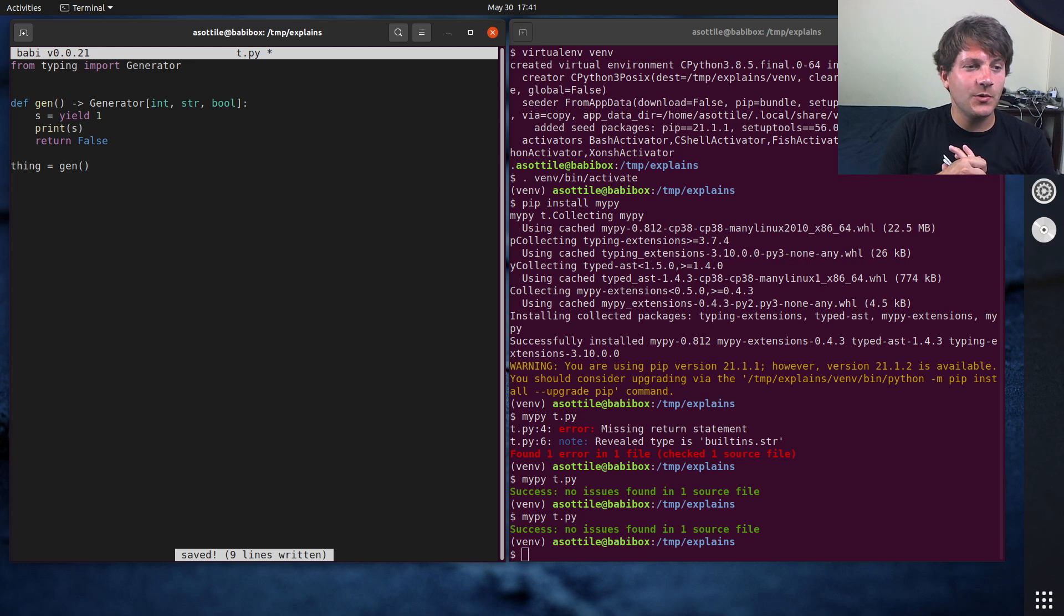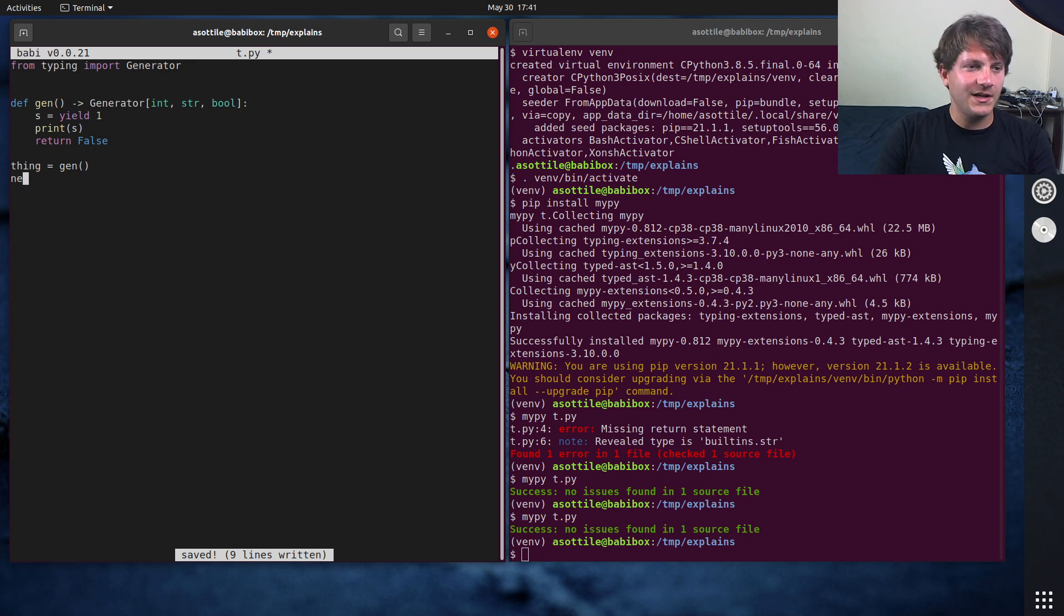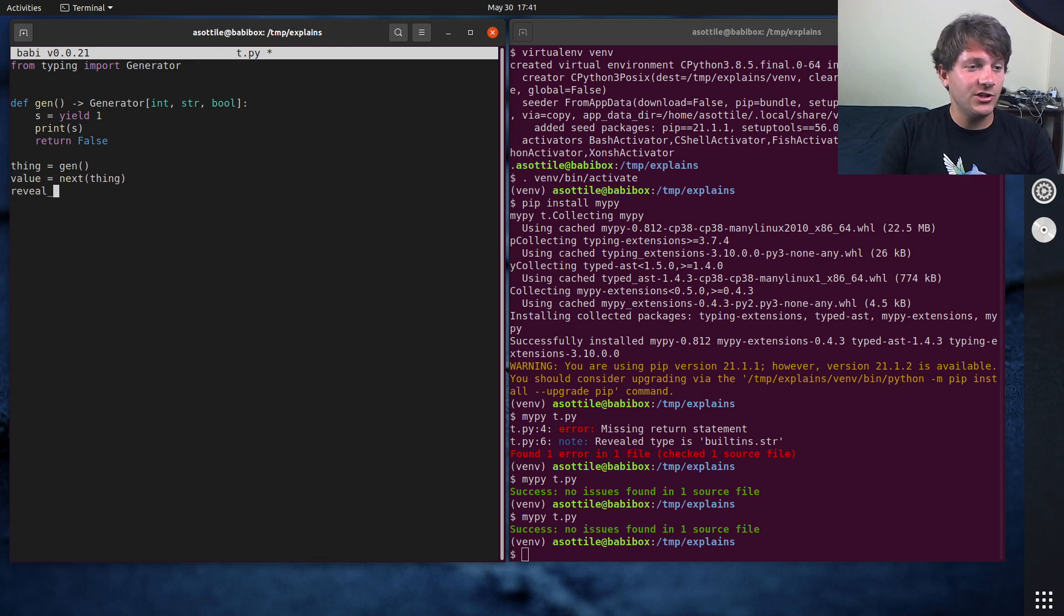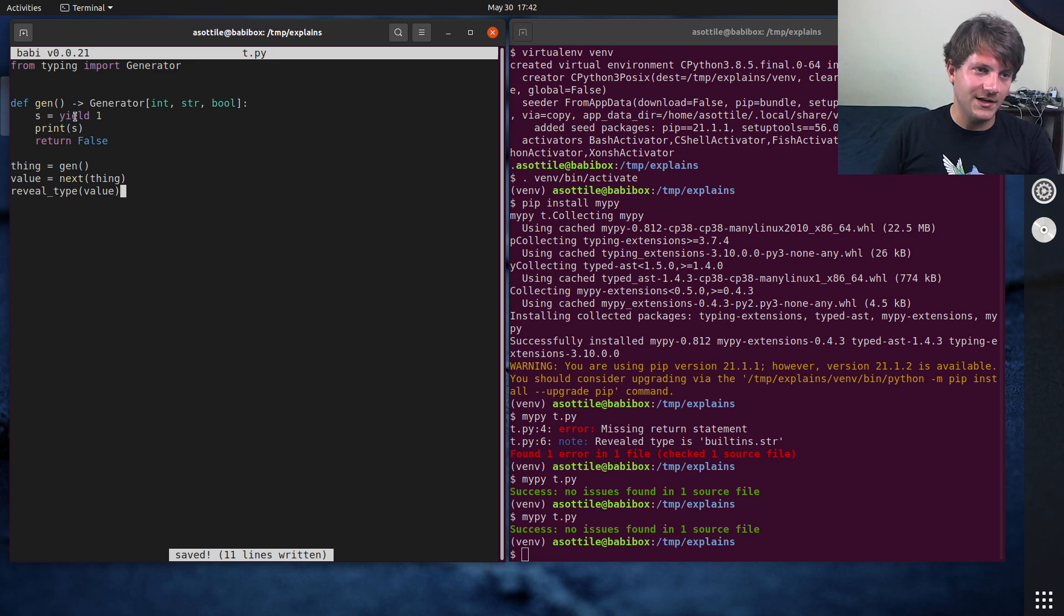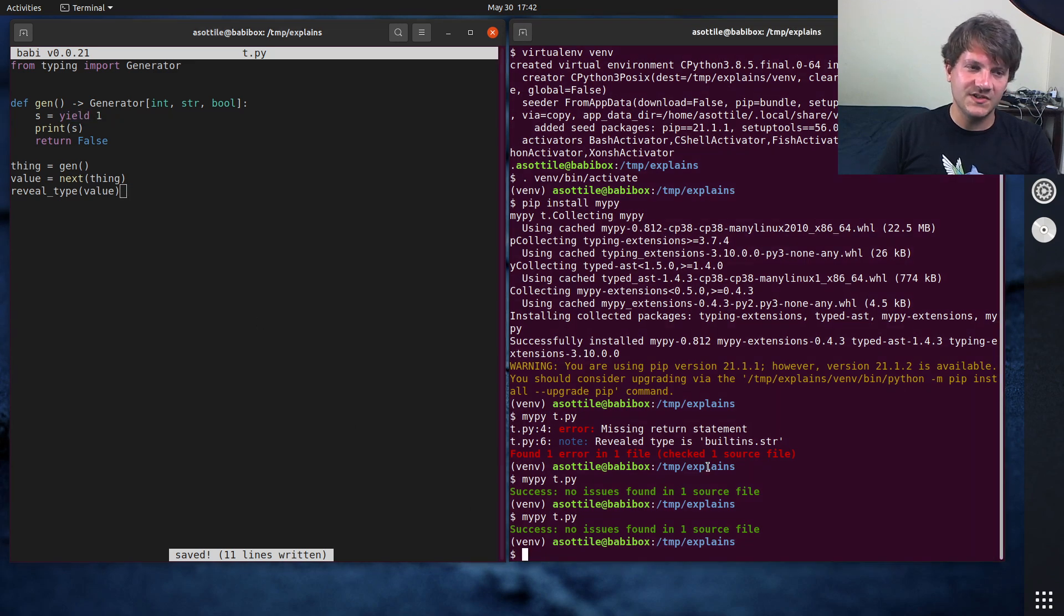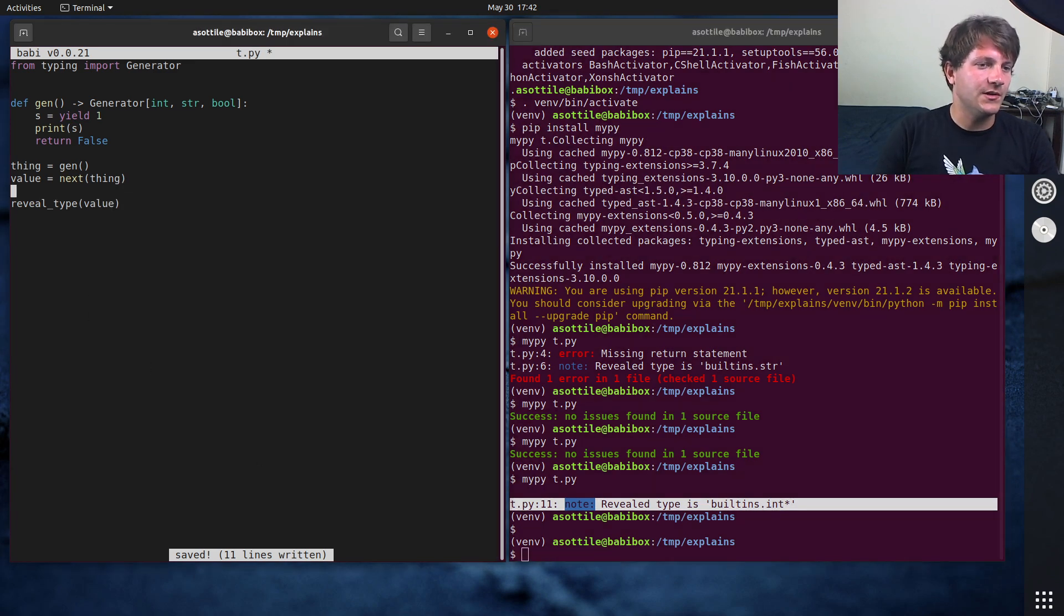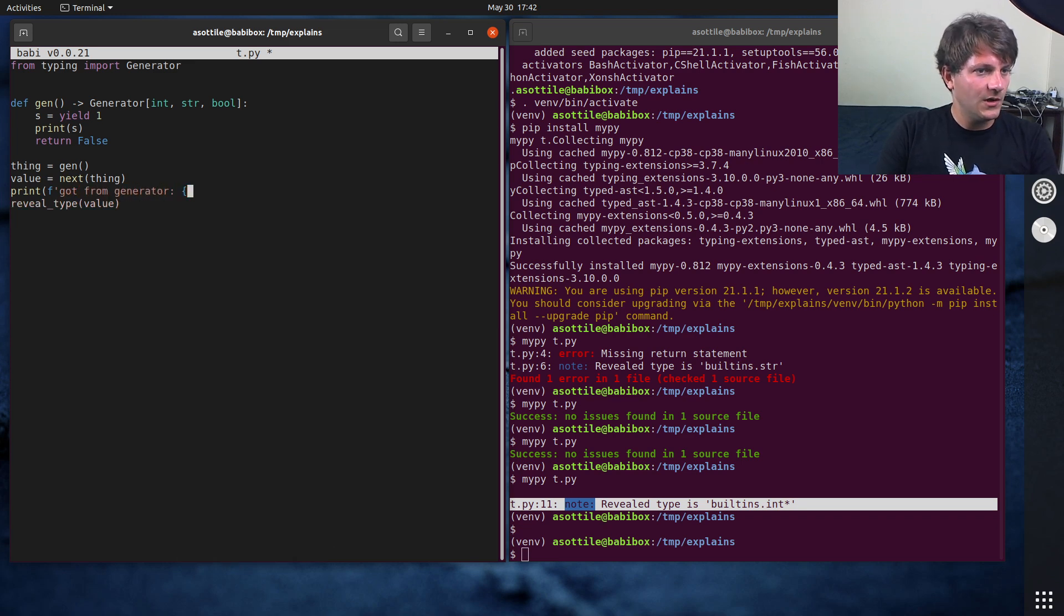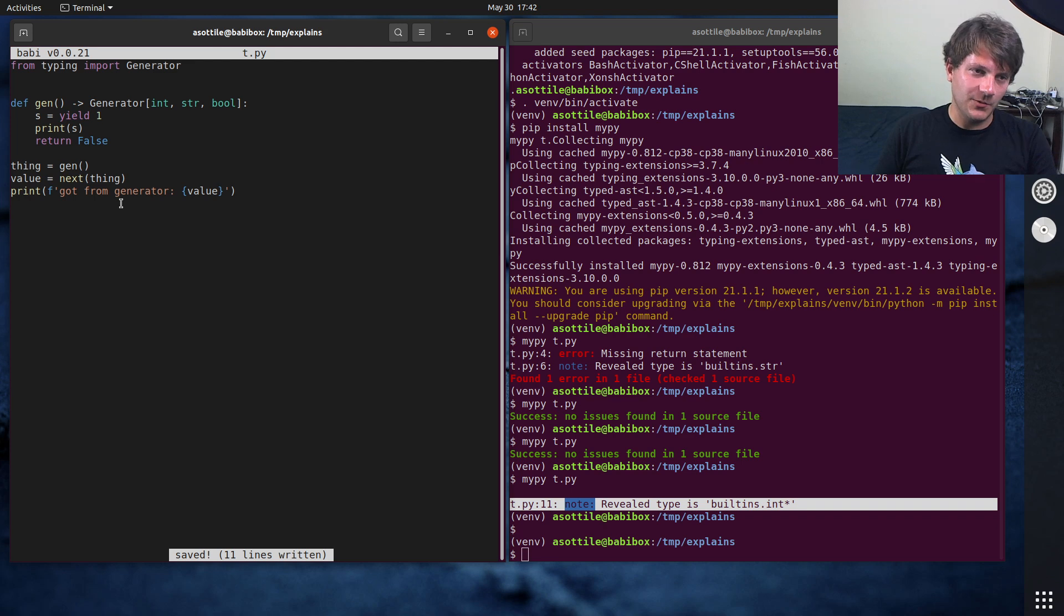The next thing that we're going to do is we're going to retrieve a value from this generator. And so we can do that by doing next of gen, or next of thing, value equals this, and that should be an integer. We should have advanced the generator one forward and received an integer out of here. Yep, so you can see here we have gotten an integer. Let's see, print got from generator value.